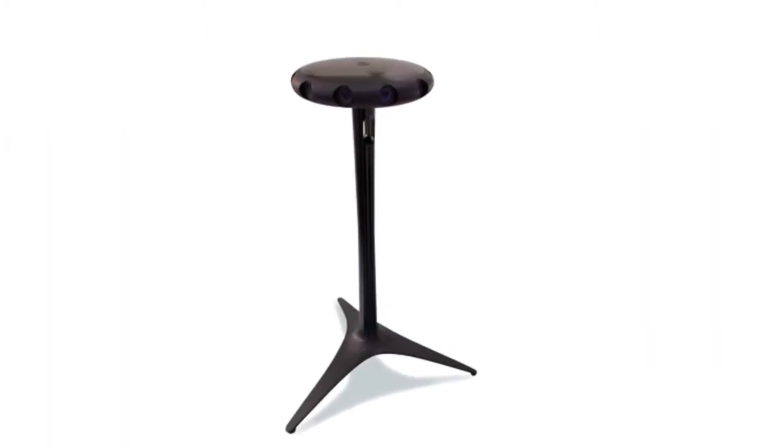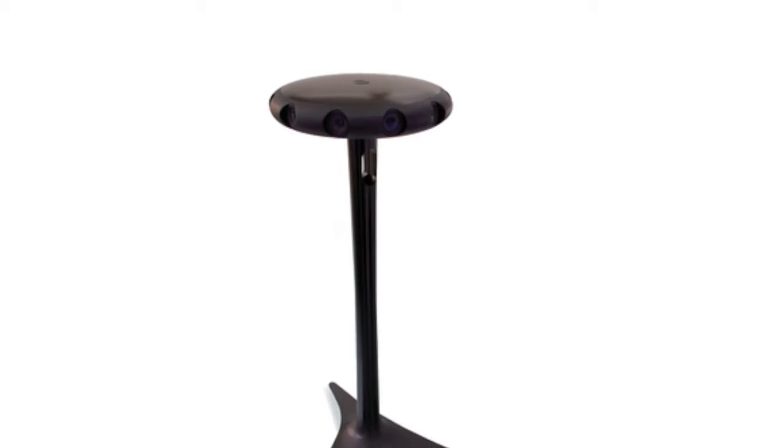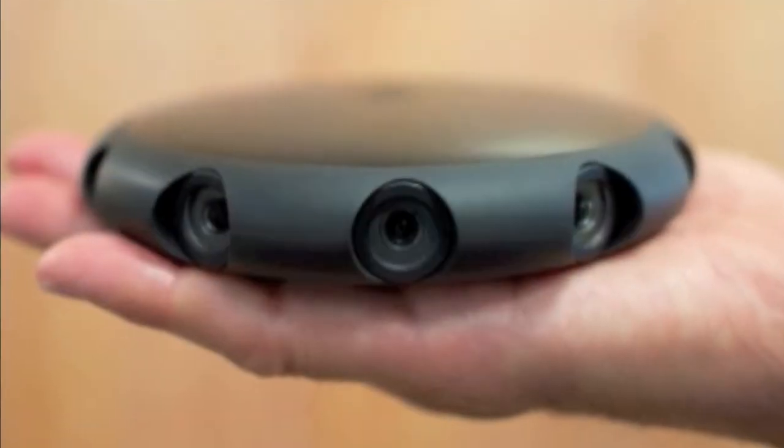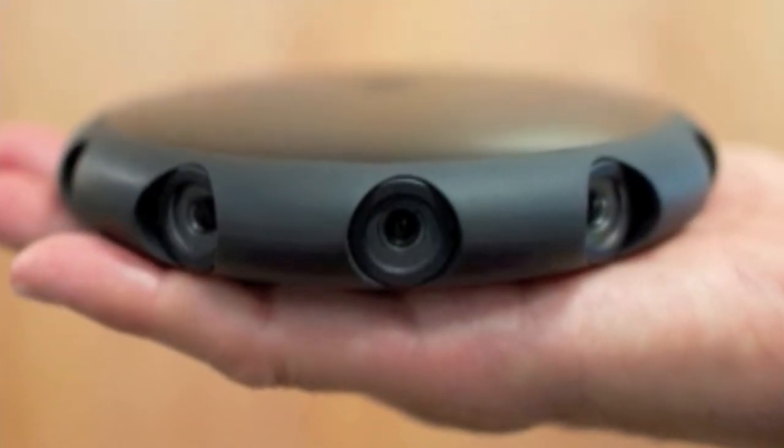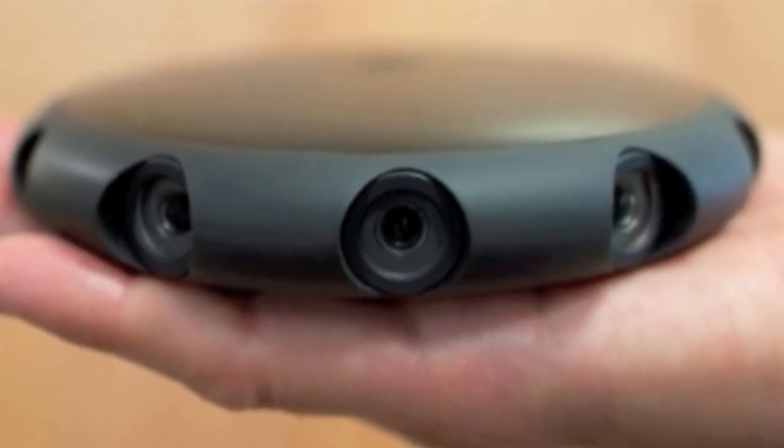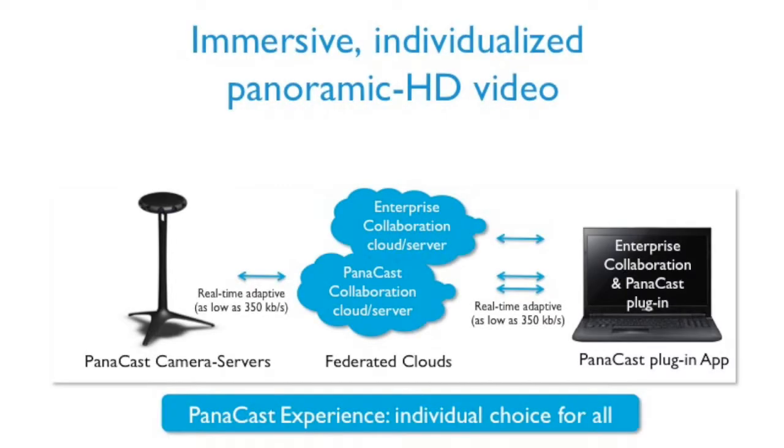The PanaCast camera delivers a high-quality 200-degree panoramic HD video stream. It contains six high-performance miniaturized video cameras, each with a normal non-distorting field of view. It is a combination of a stationary camera that contains no moving parts, as well as an intelligent software solution.